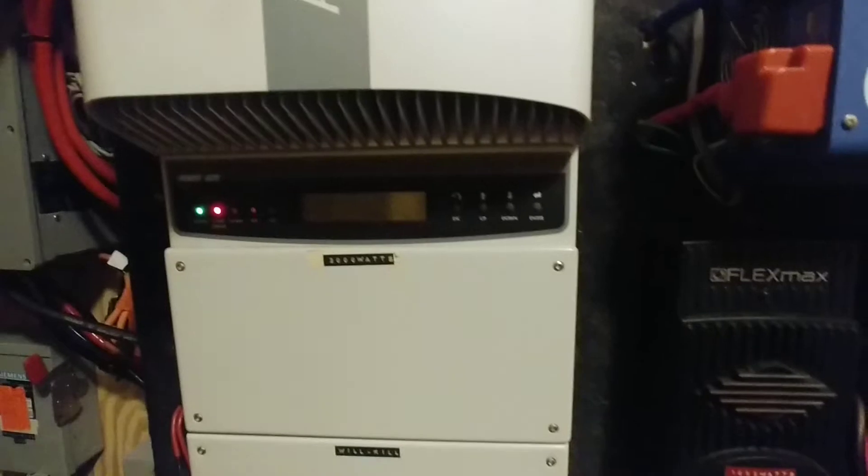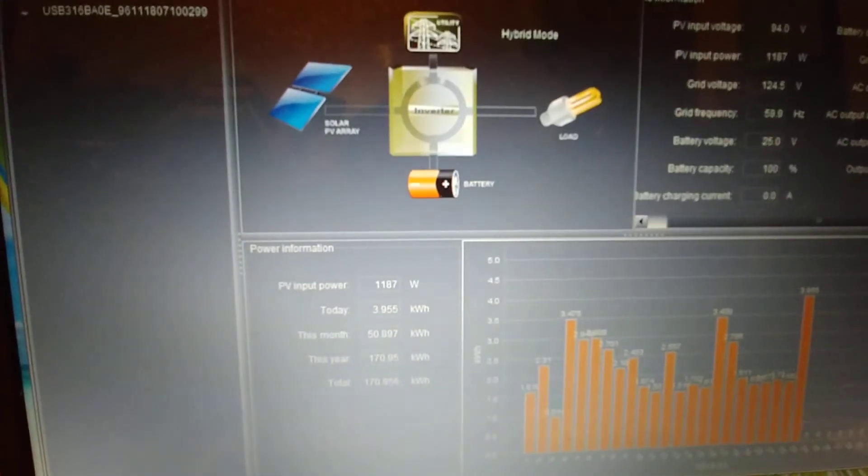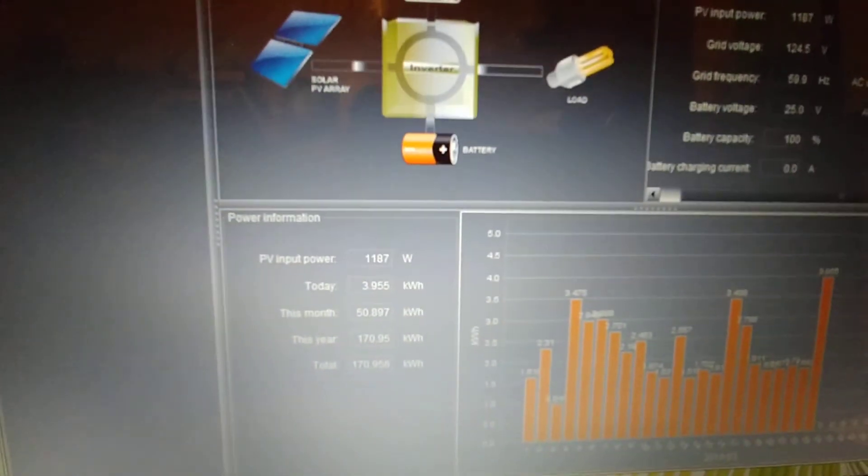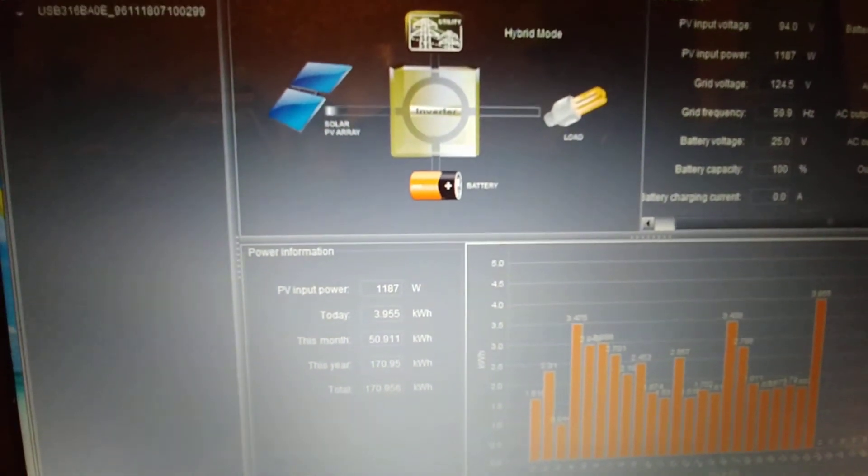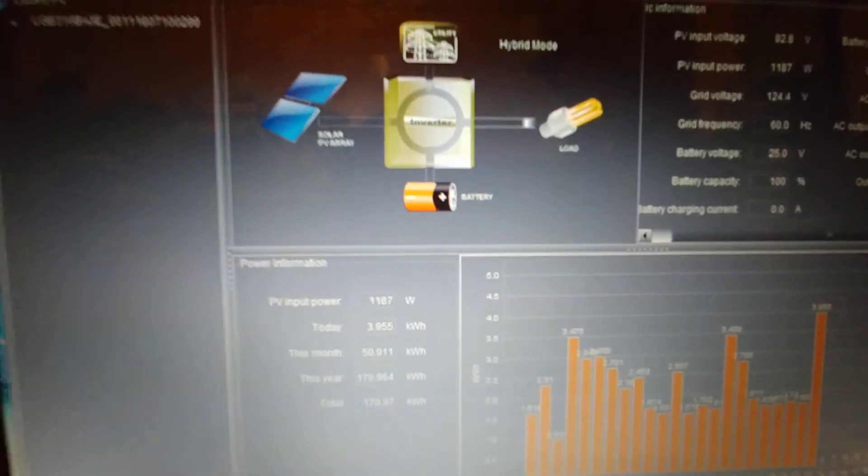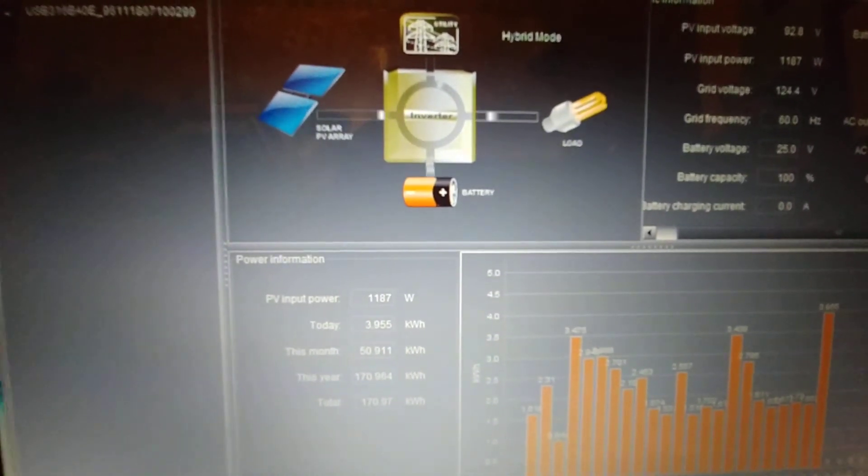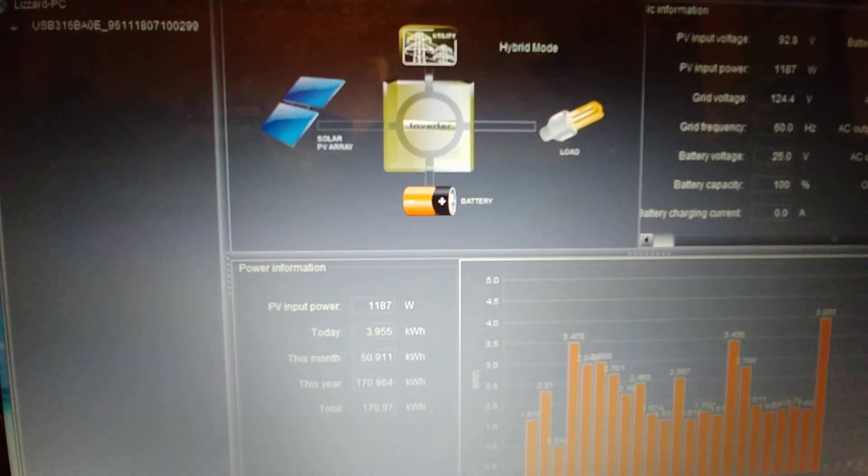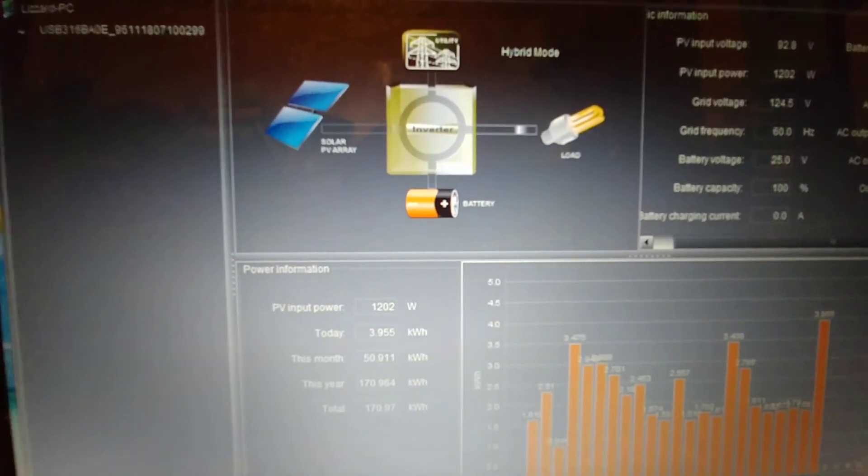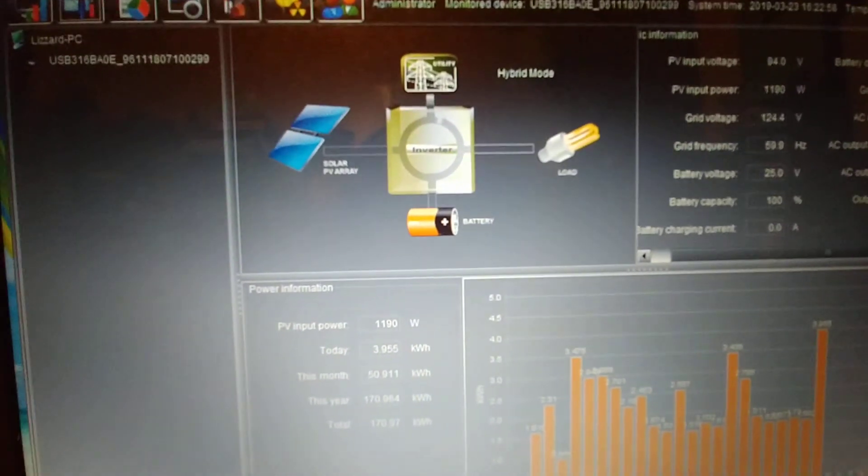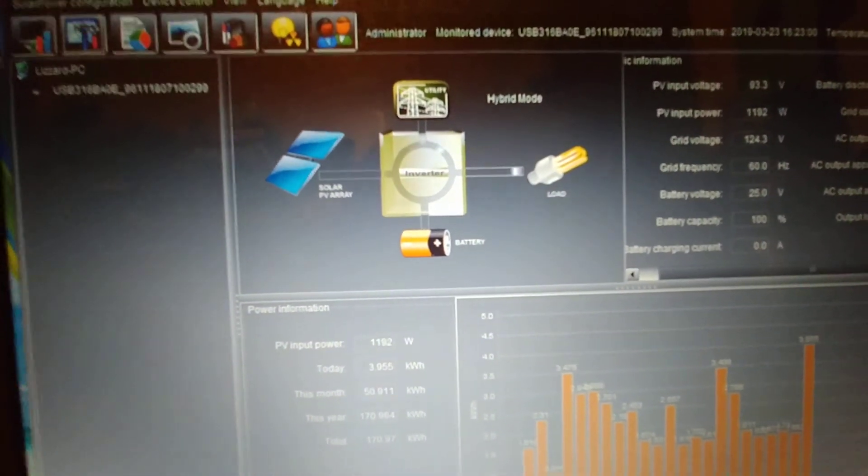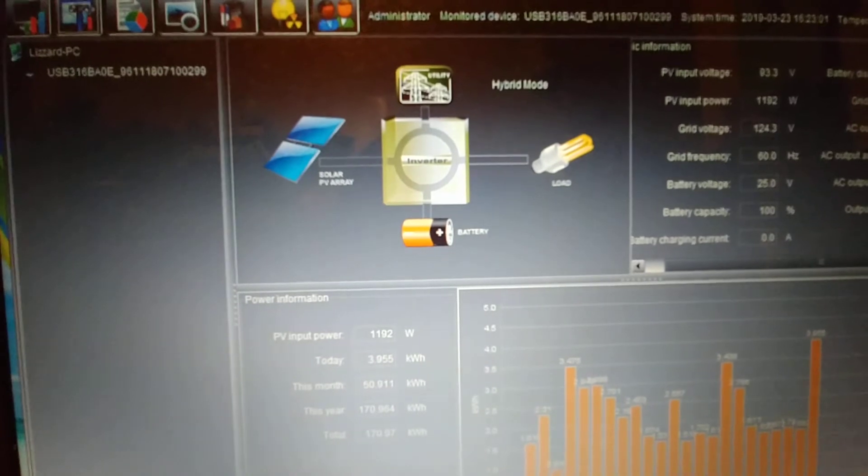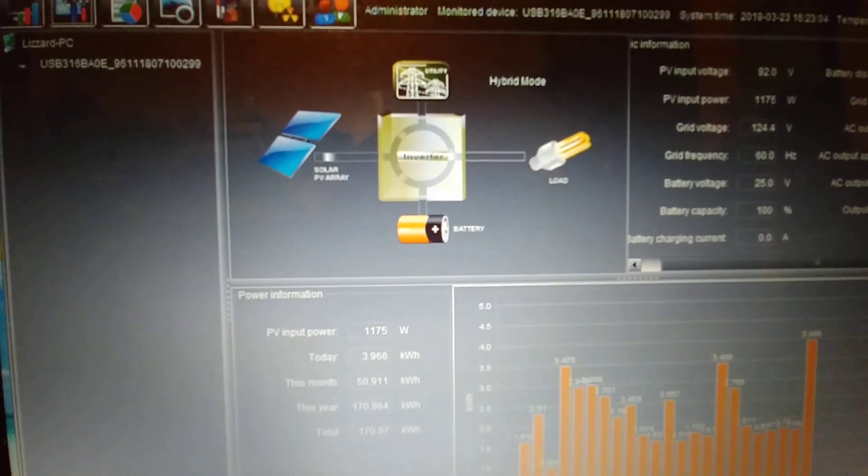So anyone who is just getting into solar, to hell with Flex Max, to hell with Aura inverter, to hell with all these other charge controllers and grid tie inverters and all these things that force you to buy different gadgets just so you could get access to it over the internet. To hell with them. Buy yourself or treat yourself to an MPP solar inverter.